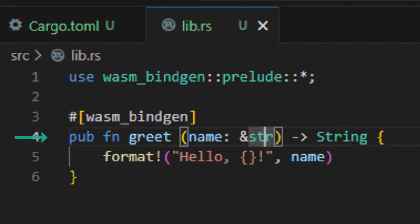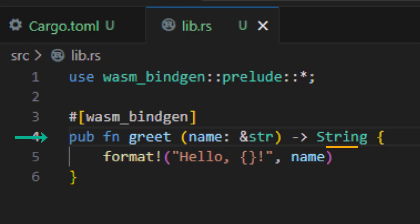Next, we have our function line, a function definition. Let me break this line down too. Pub just means it's public, so it can be accessed outside of this file. The name colon ampersand str part is saying the function takes a borrowed string. That's a lightweight way to pass in a string without copying it. And finally, it returns a string, which is an owned heap allocated string that we are okay sending back to JavaScript.